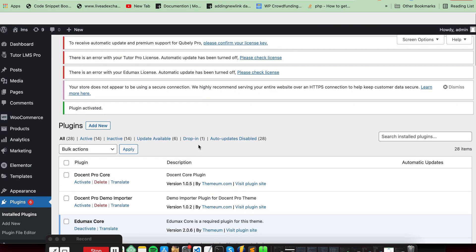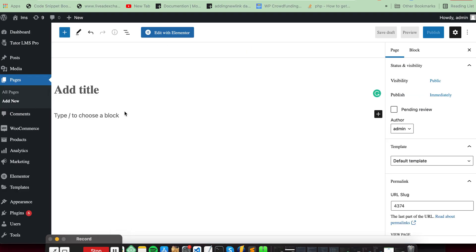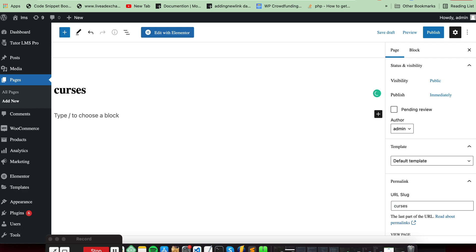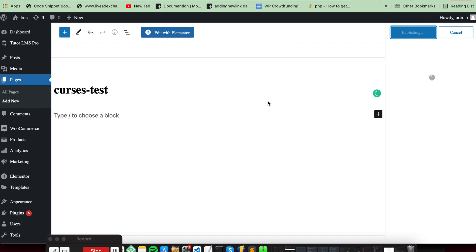Then we create a new page, give it a course page title, publish it, and then edit it with Elementor.